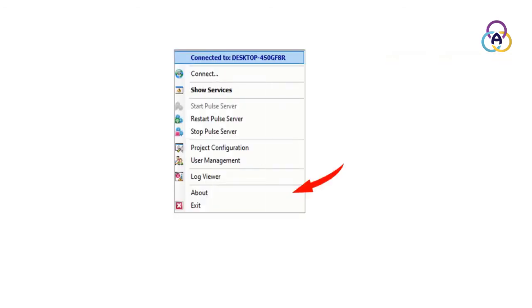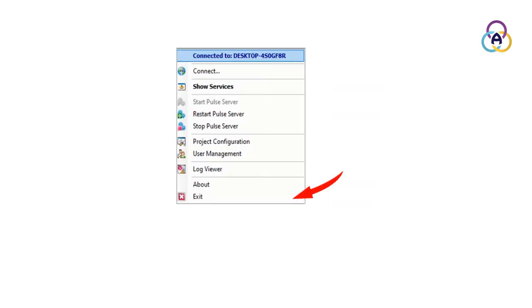Selecting About displays the license and software version information. And finally, selecting Exit closes the Server Manager utility.